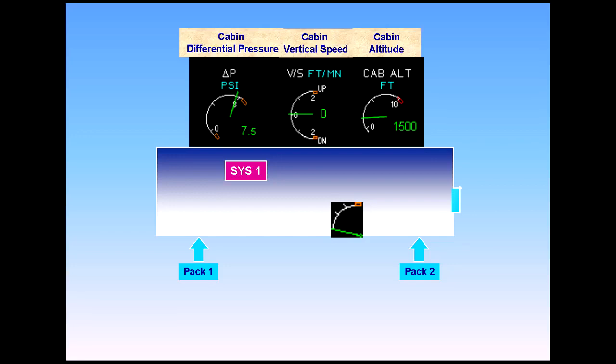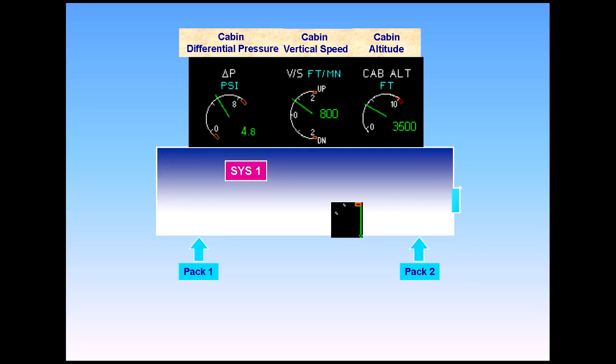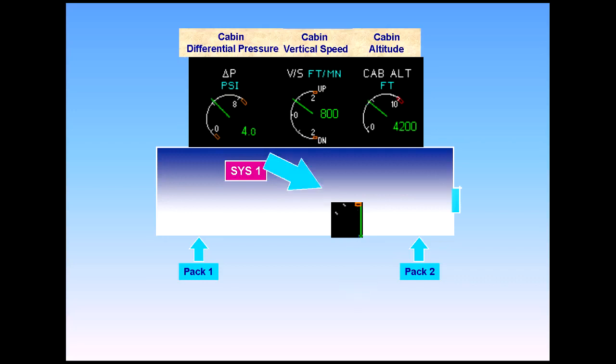If the outflow valve is fully open, a lot of air is allowed to escape. The cabin pressure will decrease and the cabin altitude will climb with a vertical speed.